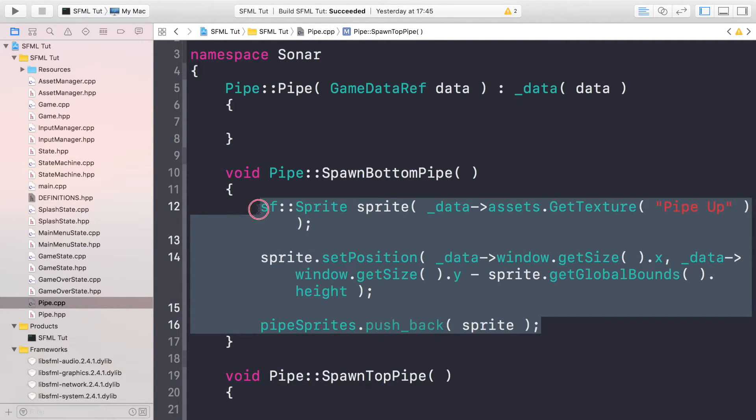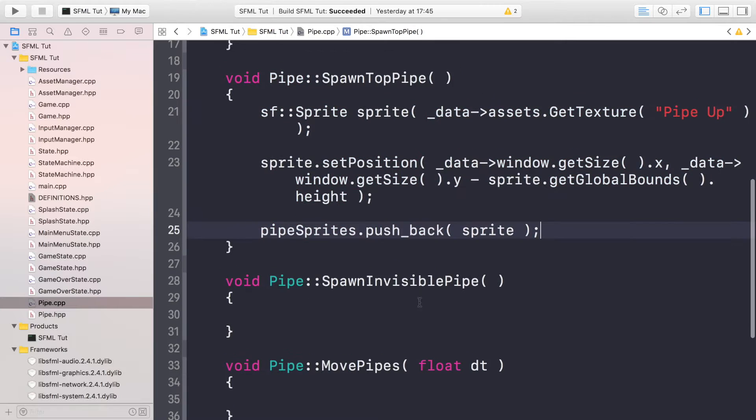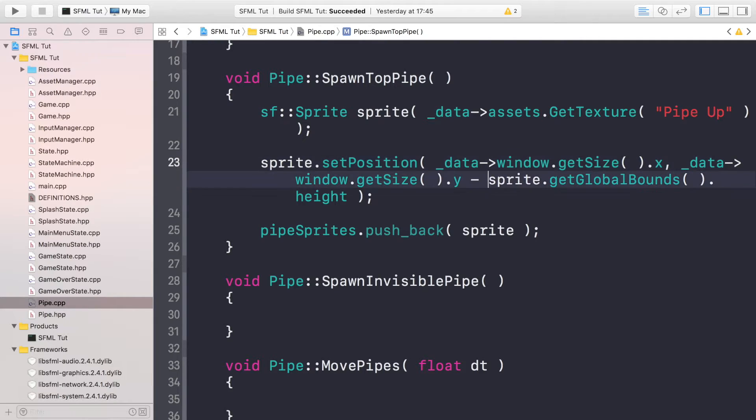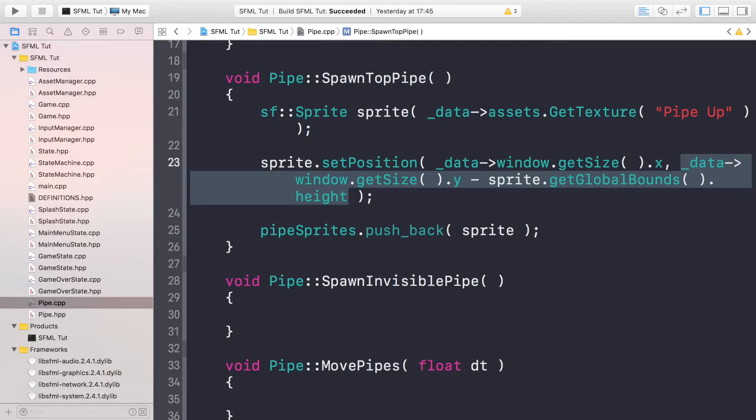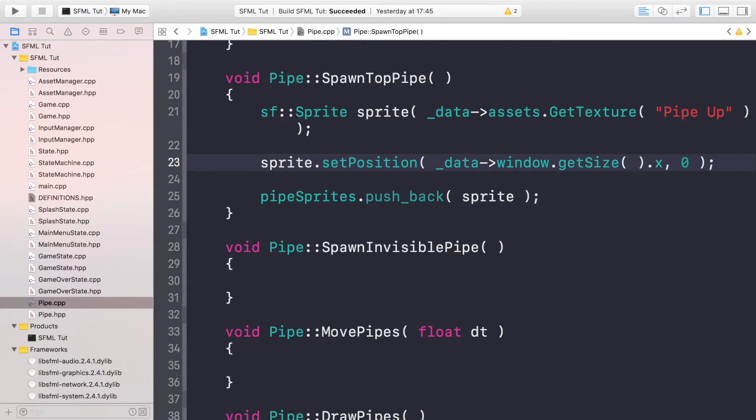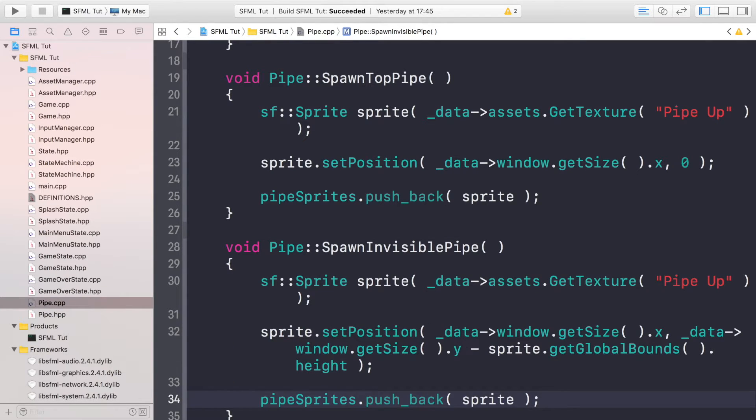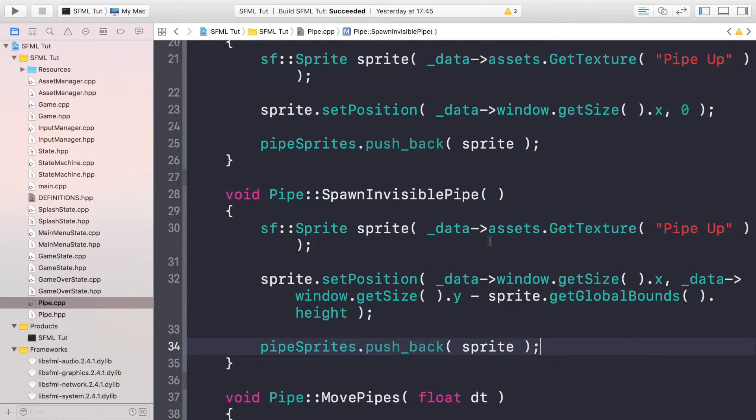Last thing we need to do is pipeSprites.push_back and the thing we're pushing back is sprite like so. Copy and paste this for the top pipe. The only difference is we need to change the y value and this just becomes zero. That's it, we just want this to start at the top.